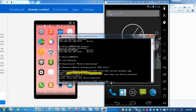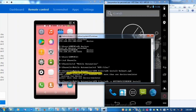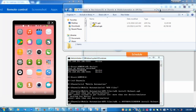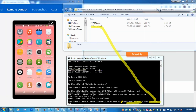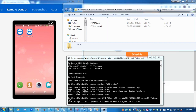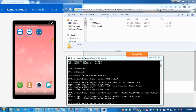I say ADB hyphen s, which specifies the serial number — that is the device name — and here I give the real-time device name, then say install followed by the APK file name: Walmart.apk. The application is being installed on the real-time mobile device. The installation was successful and I got a success message.